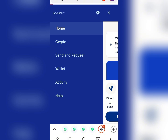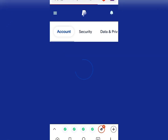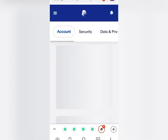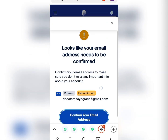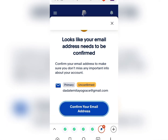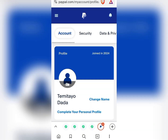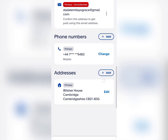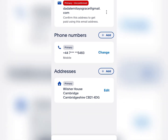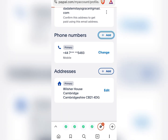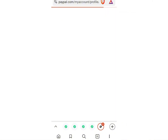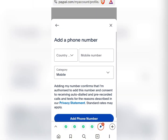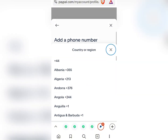Go over to your settings and locate your mobile number. You are going to be adding another mobile number to this account. Once you have moved over to settings, come to the mobile number section and click 'Add' so you'll be able to add another mobile number to your PayPal account.